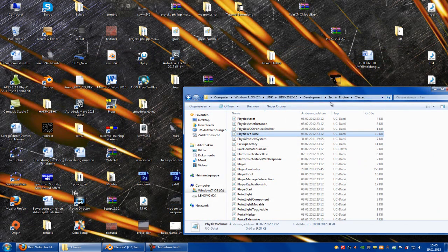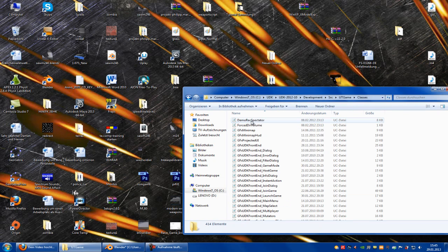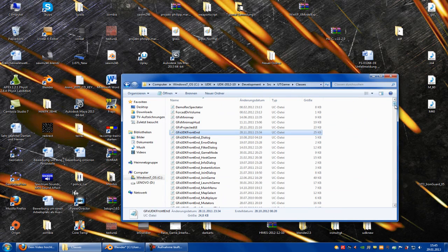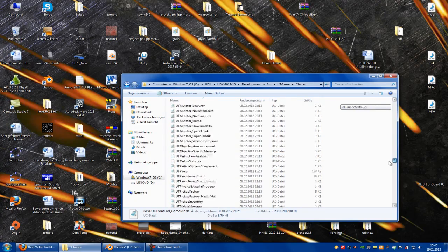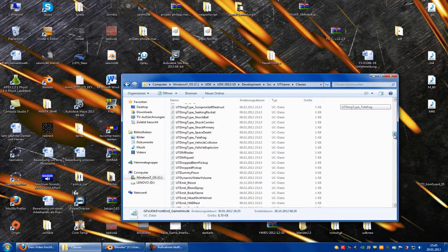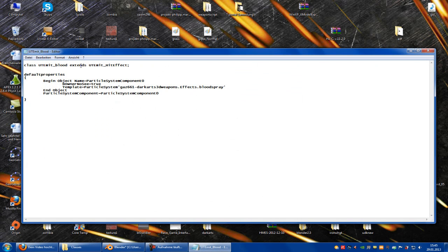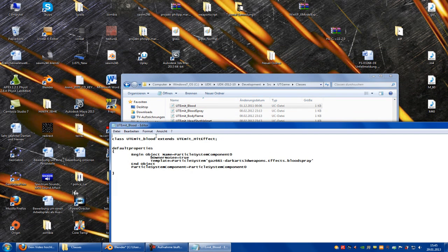Now we have to go to our plot. So SSC, UT game, classes, then amity plot. UT amity plot. And put this name to UT amity, capital B, blood spray.